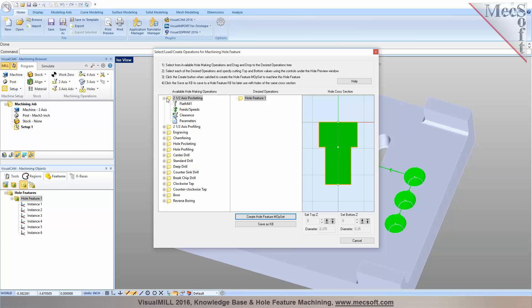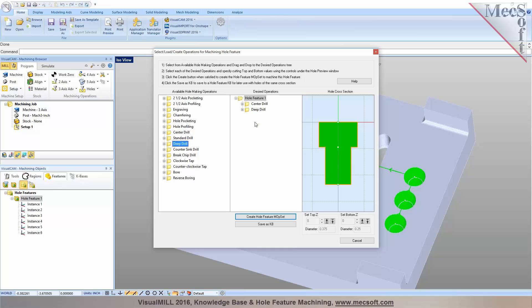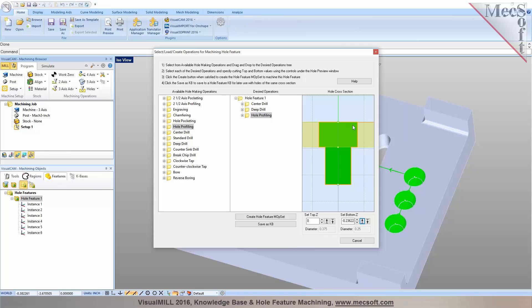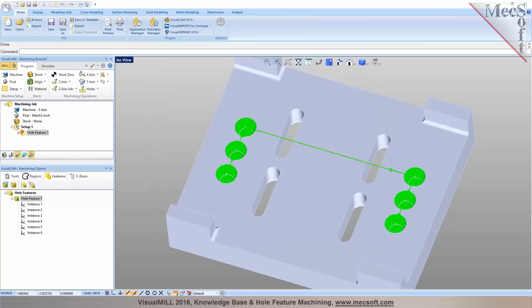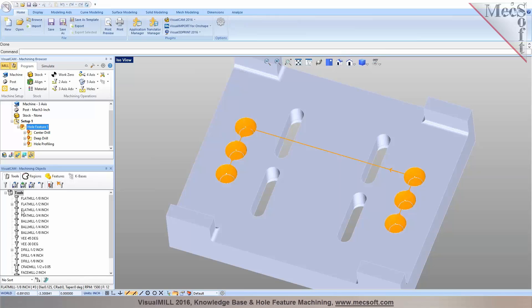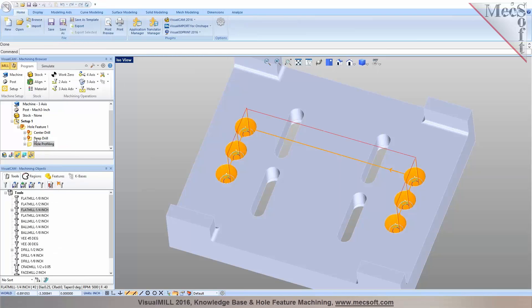Now you can choose what operations you'd like to program. You may want to do a center drill, then a deep drill, and then profile cut the hole on top at the countersink. Once you select these, you can also specify the depths — for example, go down maybe 25 thousandths for the spot drill or center drill, then the deep drill goes all the way through, and the hole profile just needs to profile the larger diameter section. It also displays the diameter in the cross-section. When you click Create Hole Feature Operation Set, it creates the operation set right here. If you need to update your tool properties, for the drilling I could say I only want to use a quarter-inch cutter.